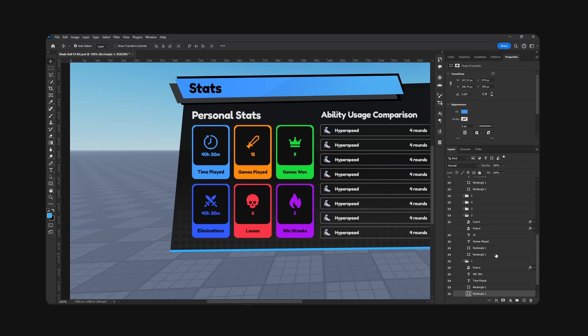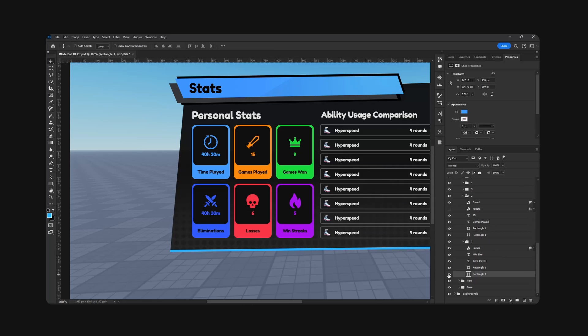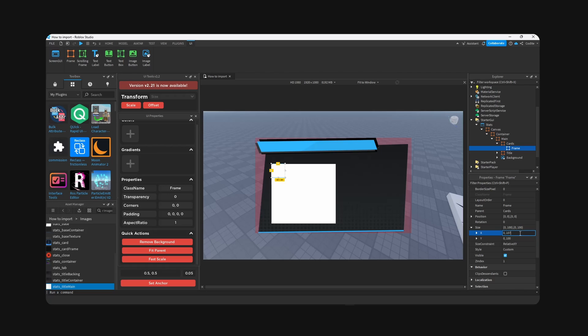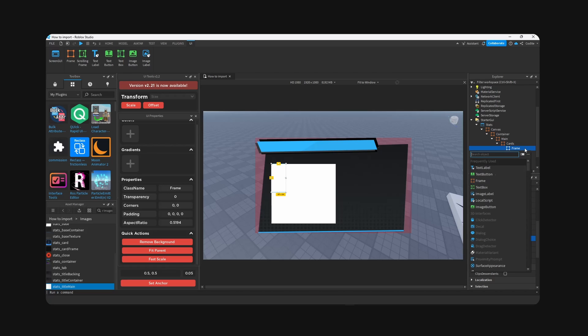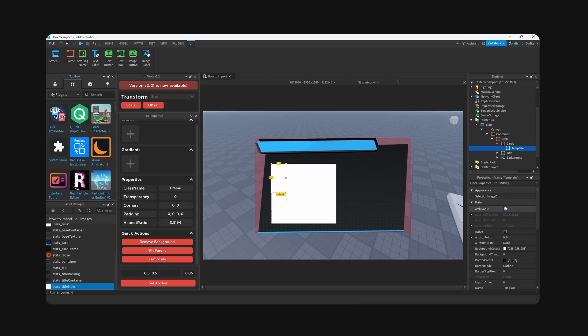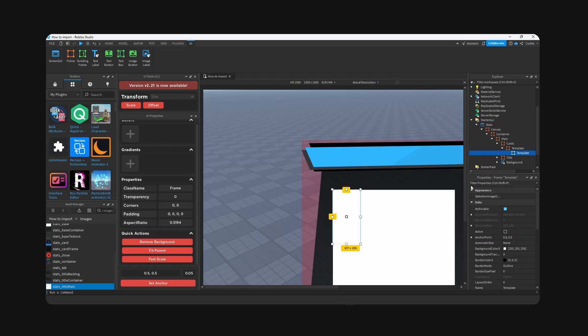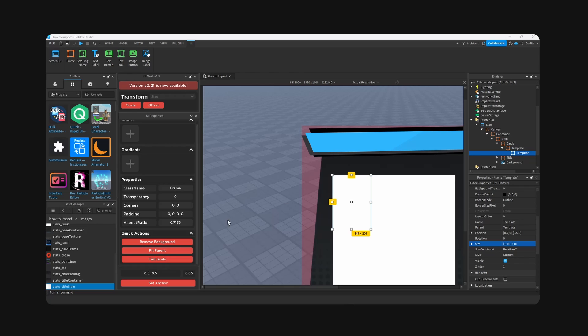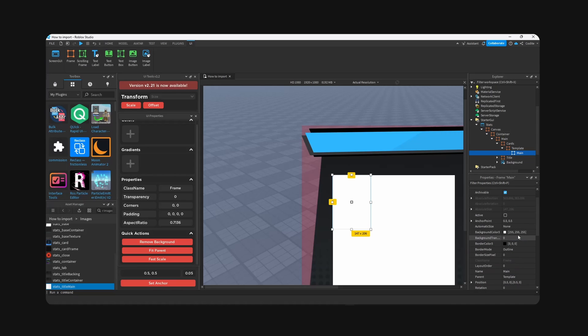And now we're gonna grab the size of this card, 147 by 206. Frame, 147 by 206. Add a corner, this is our template. I'm gonna copy and paste, fit parent. It's 147, put that wrong. Okay, anyways, fit parent.